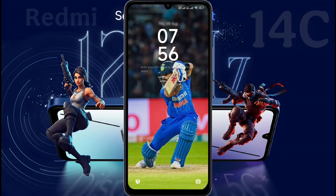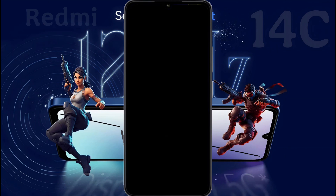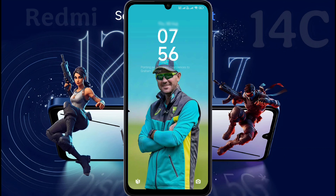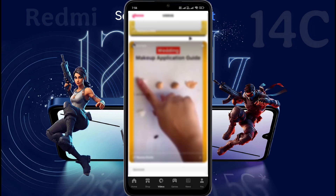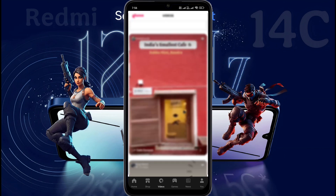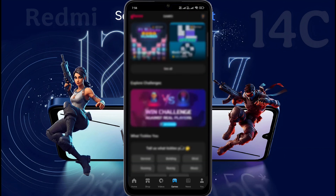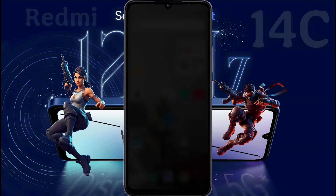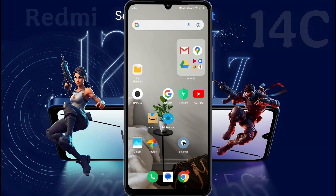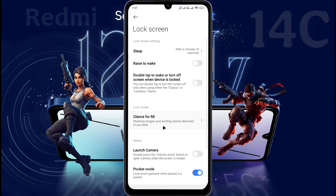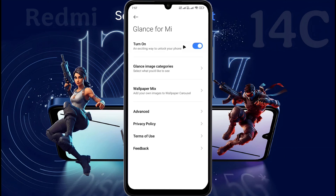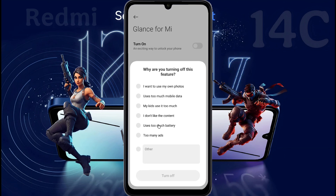Glance wallpaper has one major drawback: it will show ads along with new wallpaper, which is very annoying. Also, if you swipe left, short videos and games will appear. As a result, kids in your home will be able to play games or watch shorts without unlocking the phone. If you want to turn off this function, go to Phone Settings, tap on the lock screen, then disable the Glance for MI option.